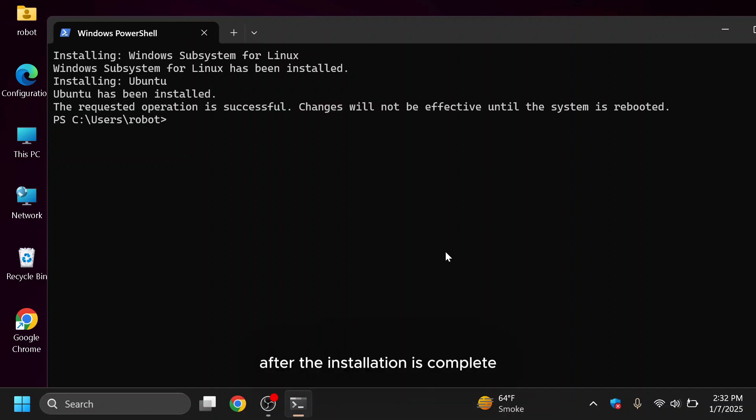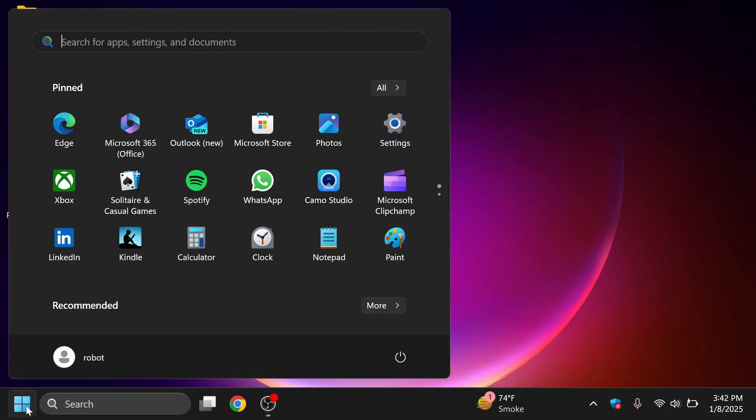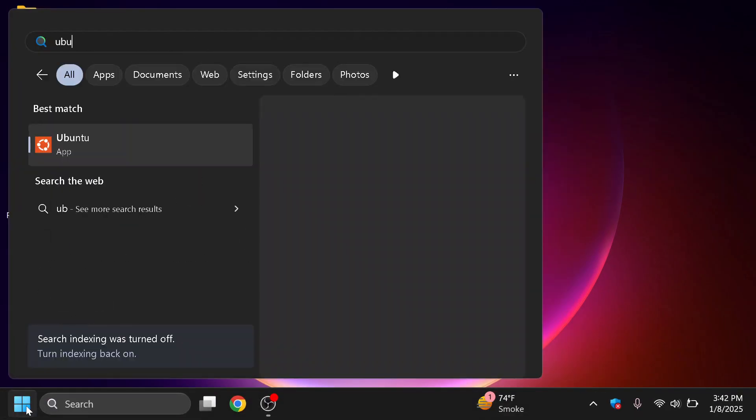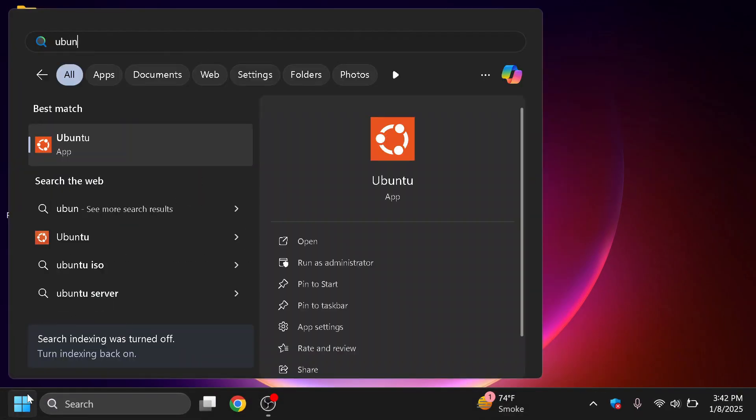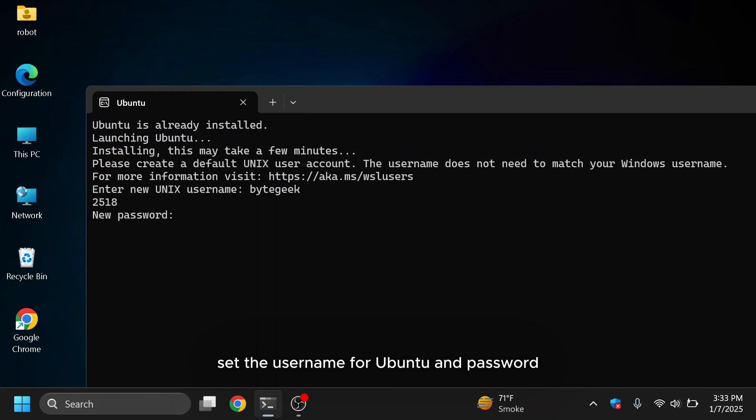After the installation is complete, close the command line and launch Ubuntu. It will prompt you to create a username and password. Set the username for Ubuntu and password.